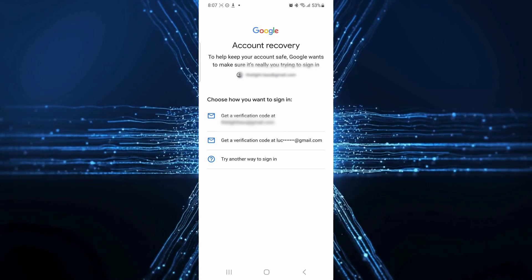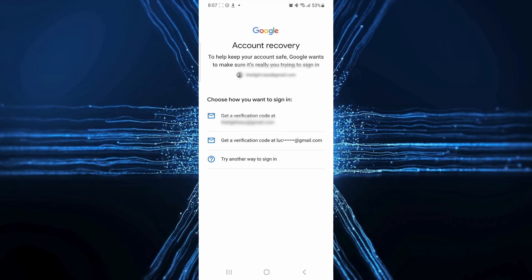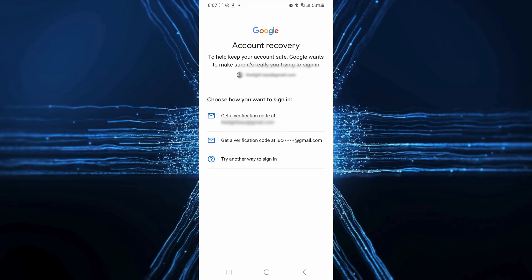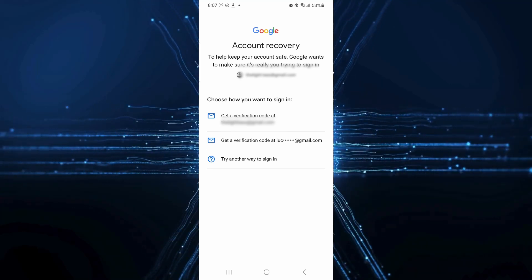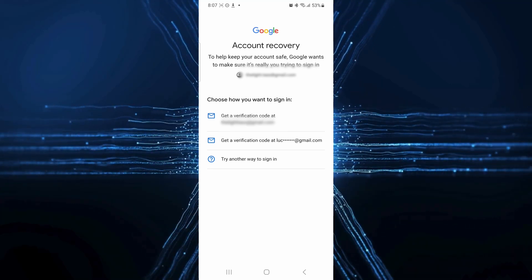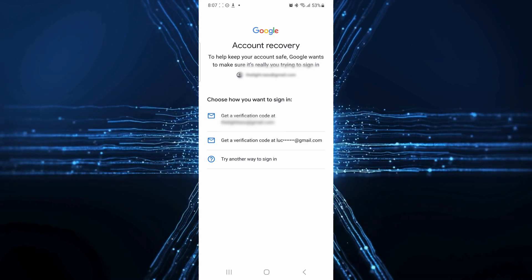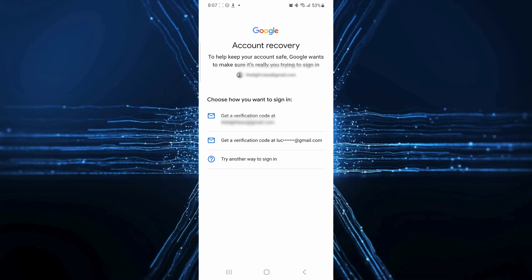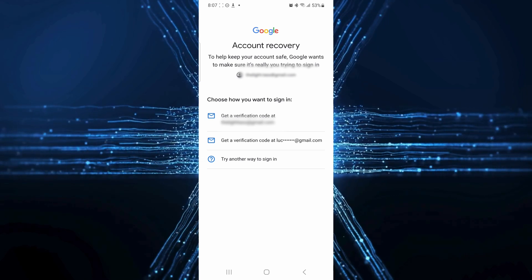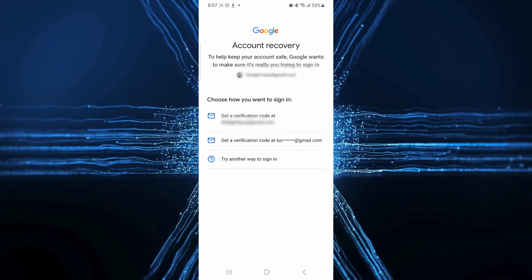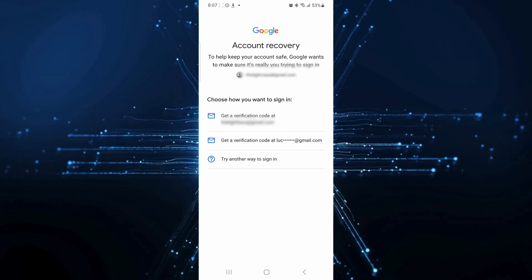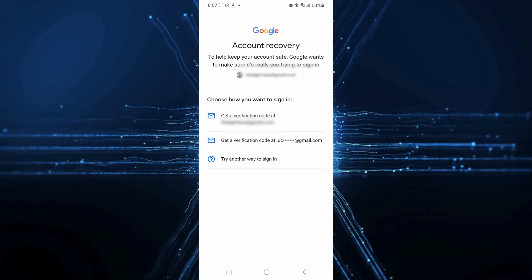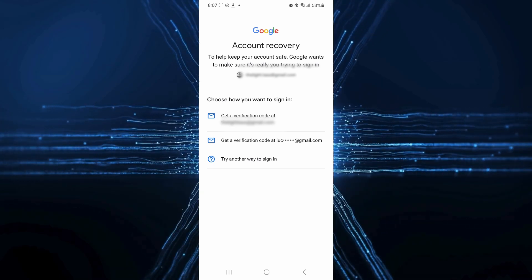Once verified, you'll be able to create a new password. And remember, it's super important to create a strong and unique password. Aim for at least 12 characters, mixing uppercase and lowercase letters, numbers and symbols. This will help keep your account secure. After you confirm your new password, you're back in.